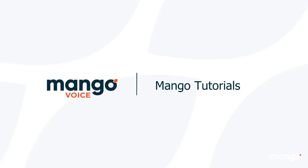Hello there and thank you for joining me today with your Mango Voice tutorial. My name is Tyler and today we're going to be talking about the conference room.